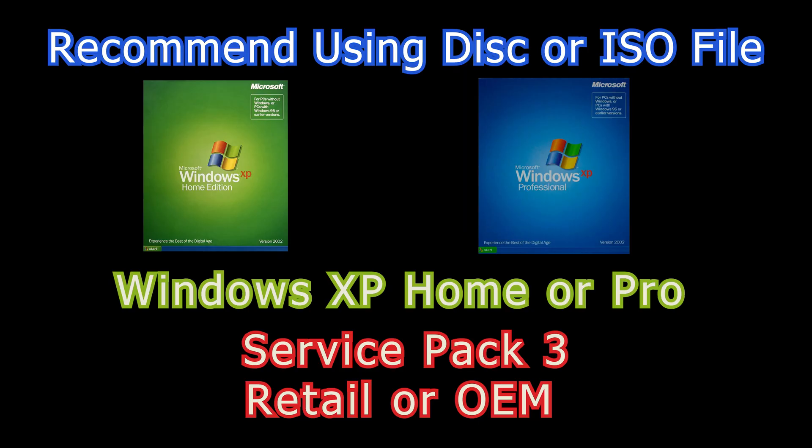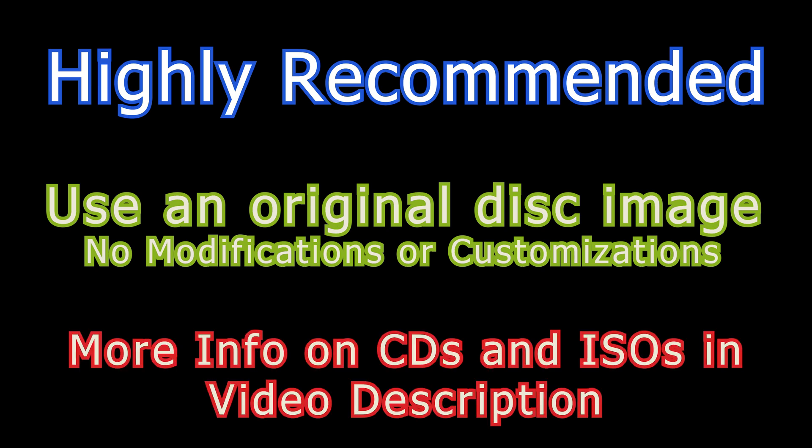Recommend using a disk or ISO file of Windows XP Home or Pro Service Pack 3 Retail or OEM. Highly recommended to use an original disk with no mods or customizations. More info on CDs and ISOs in video description.